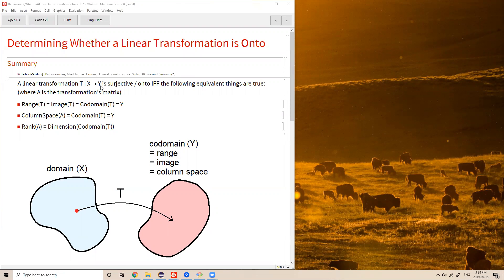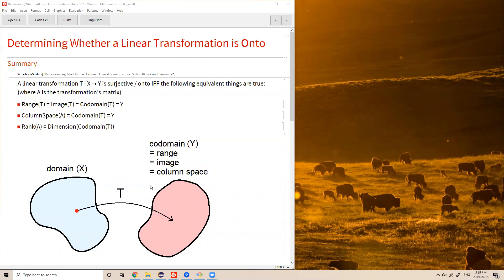First, the range, equivalently the image of the transformation, must be the entire co-domain, since that's roughly the definition of a surjective function. Because the image of the transformation consists of all linear combinations of the column vectors of A, the column space must be the entire co-domain.